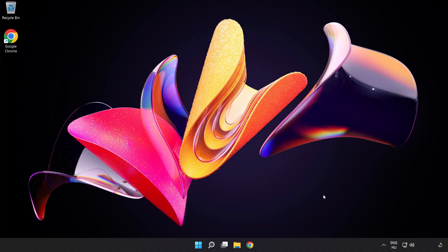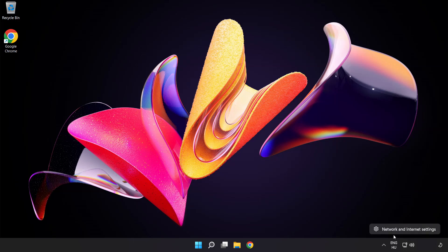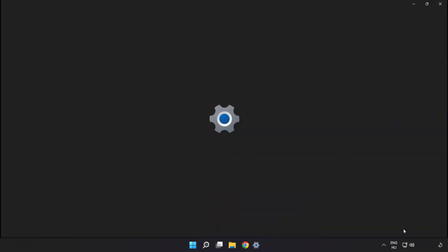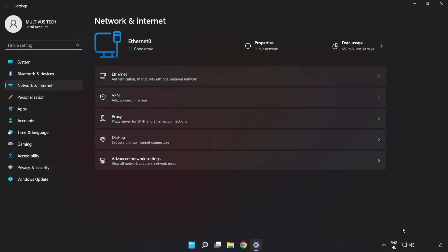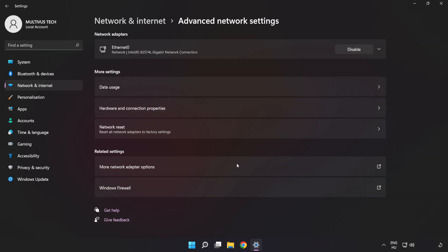If that didn't work, right-click Ethernet and open Network and Internet Settings. Click Advanced Network Settings. Click Network Reset.